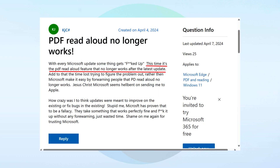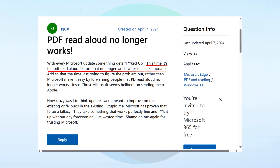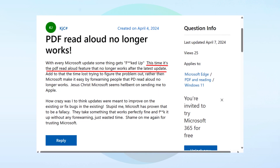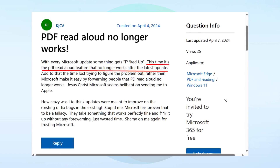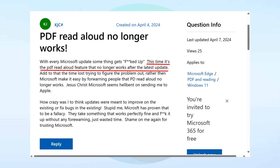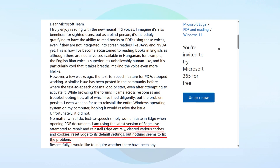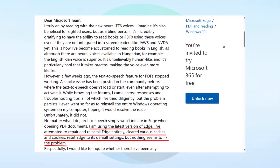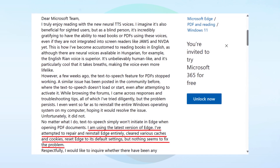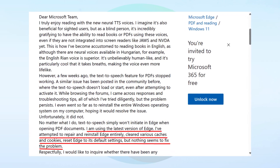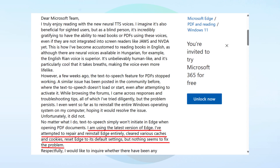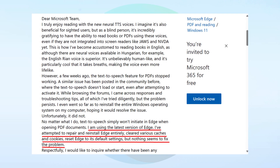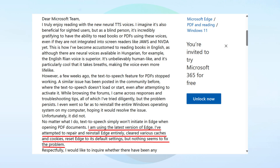Another user reported that the read aloud feature for PDFs stopped after installing the latest update — earlier it was working fine. Even after users perform basic troubleshooting like clearing the cache, resetting the Edge browser, and uninstalling and reinstalling the browser, the issue is not fixed for them.